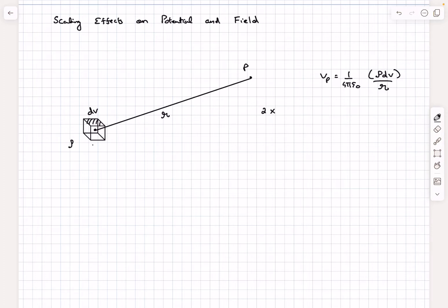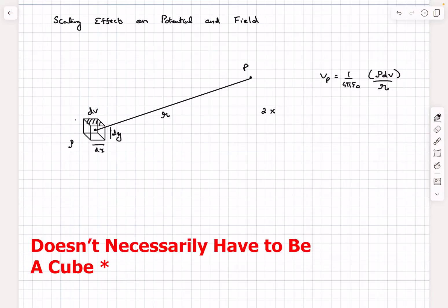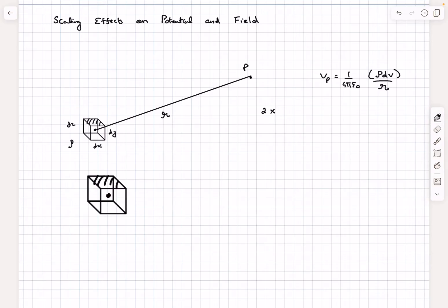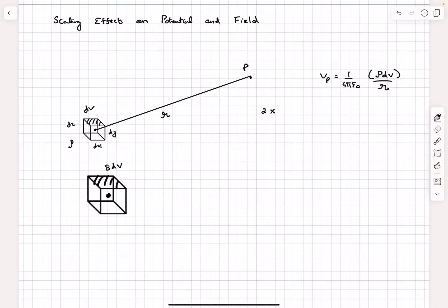Now, what we are going to do is double every single dimension in the system. If we consider the volume of the cube as dx·dy·dz, then each linear dimension dx, dy, and dz gets doubled, which means the volume scales by a factor of 8. So if the initial volume was dV, it now becomes 8·dV.